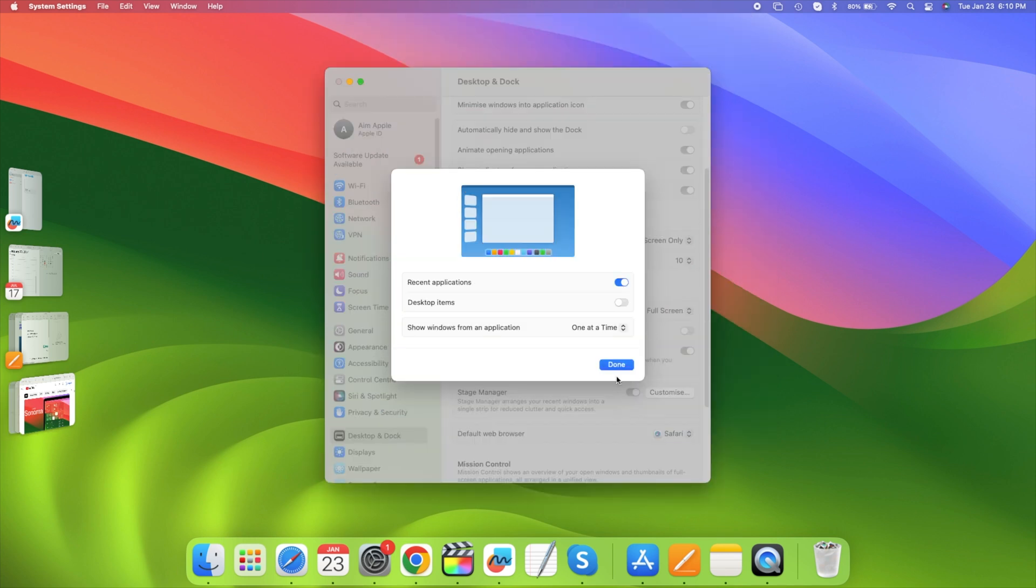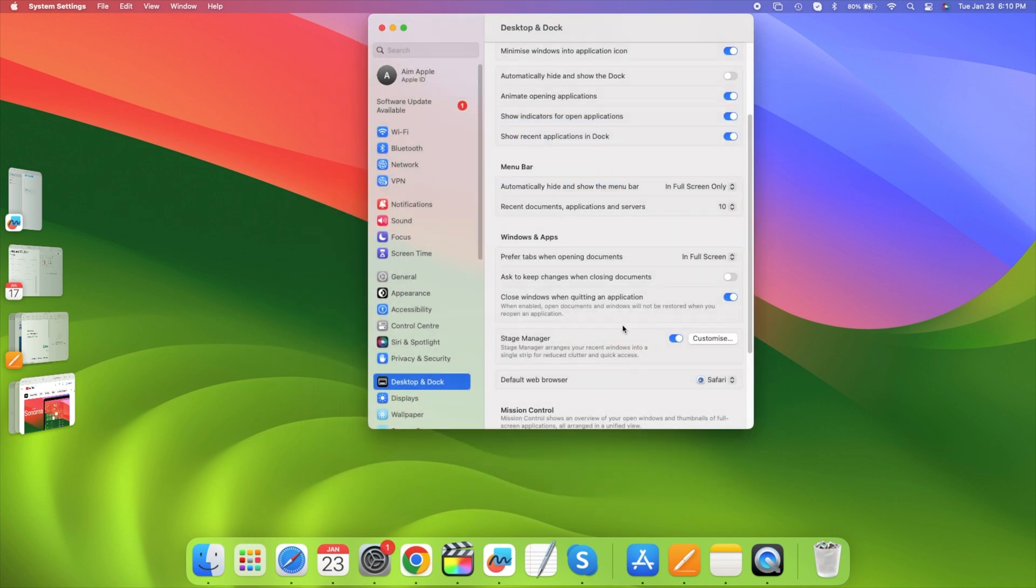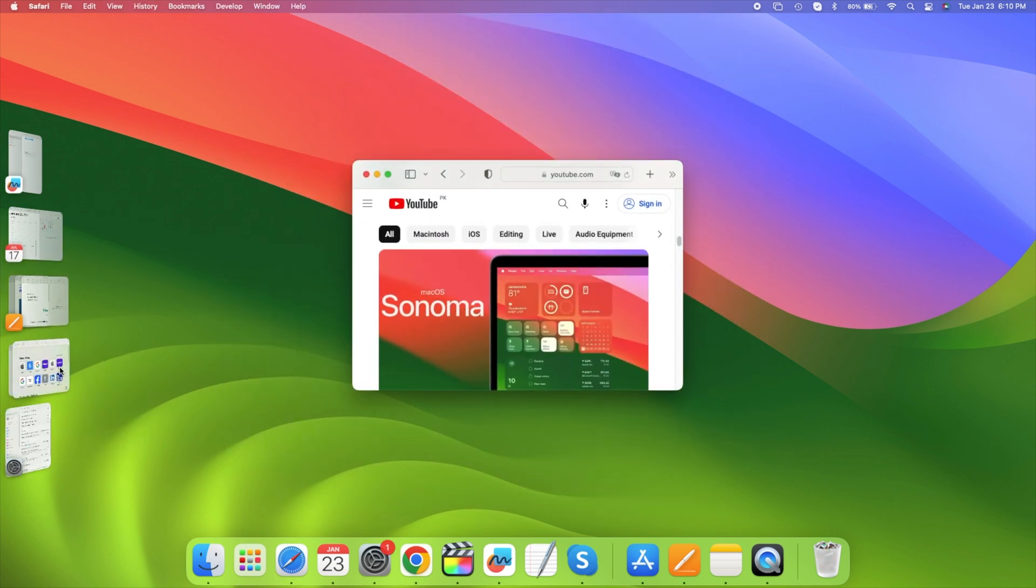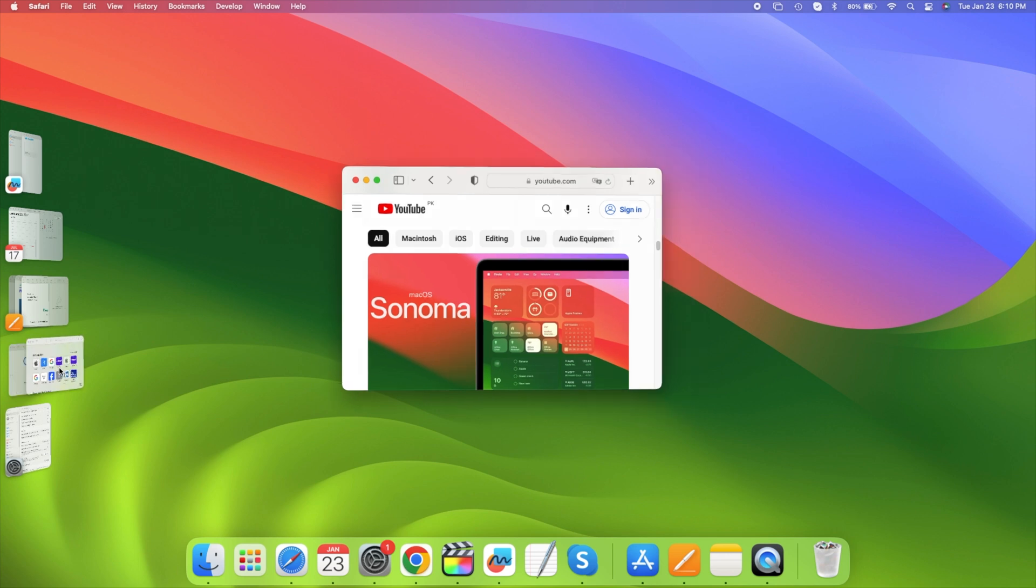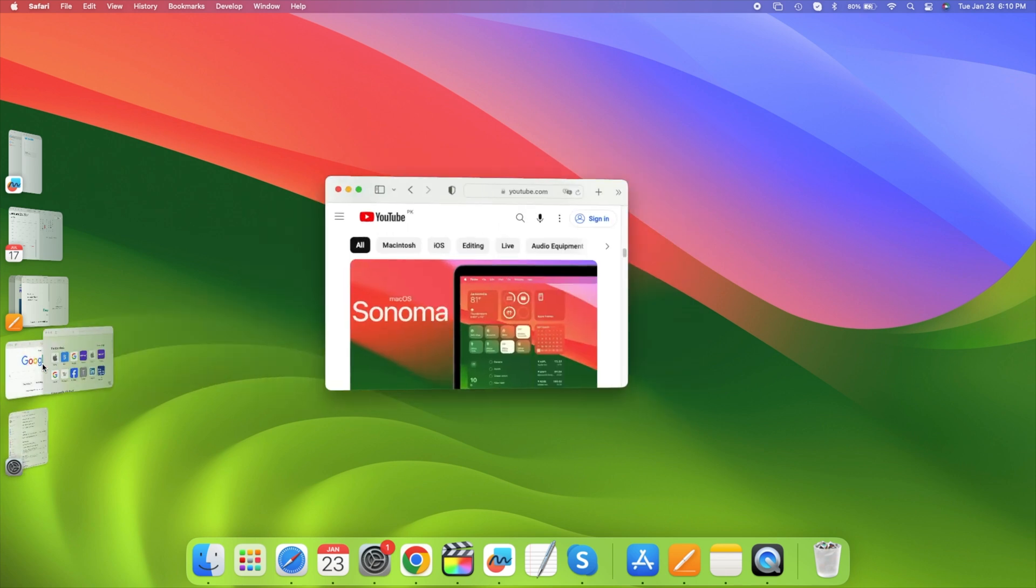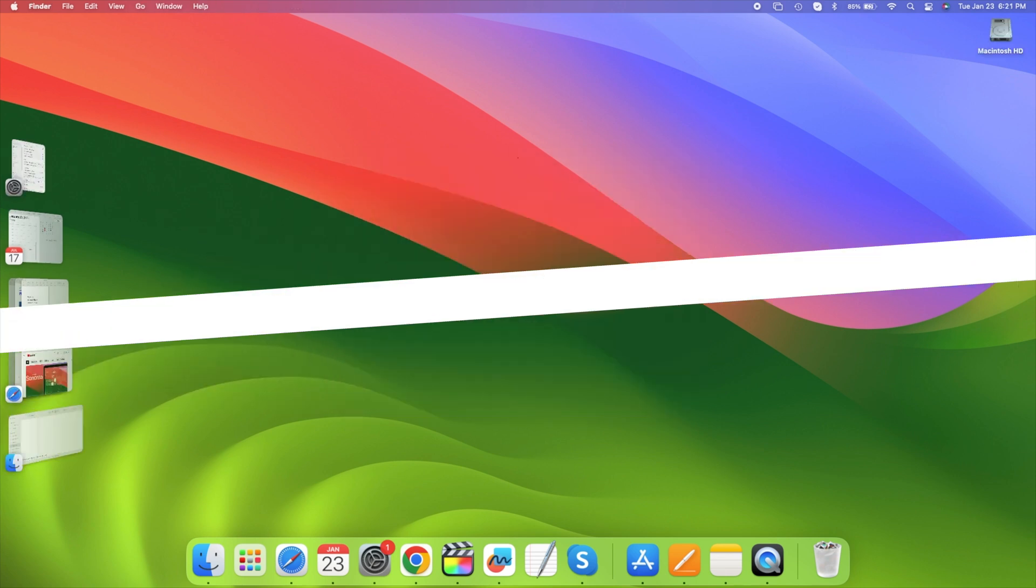If you switch to one at a time, when I go to look at the Safari windows, I click there and it shows one, the one on the top. If I click again, it shows the next one and shuffles through them, only showing me one at a time.